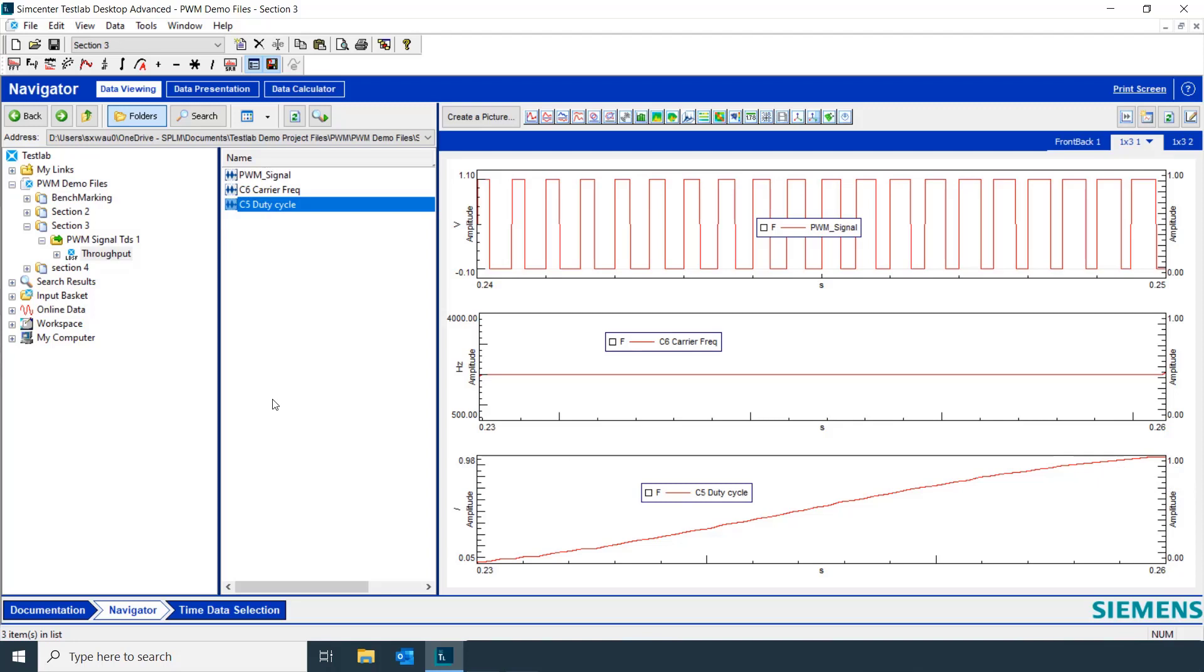And that's how we can calculate two key characteristics of pulse width modulated signals using the time signal calculator.